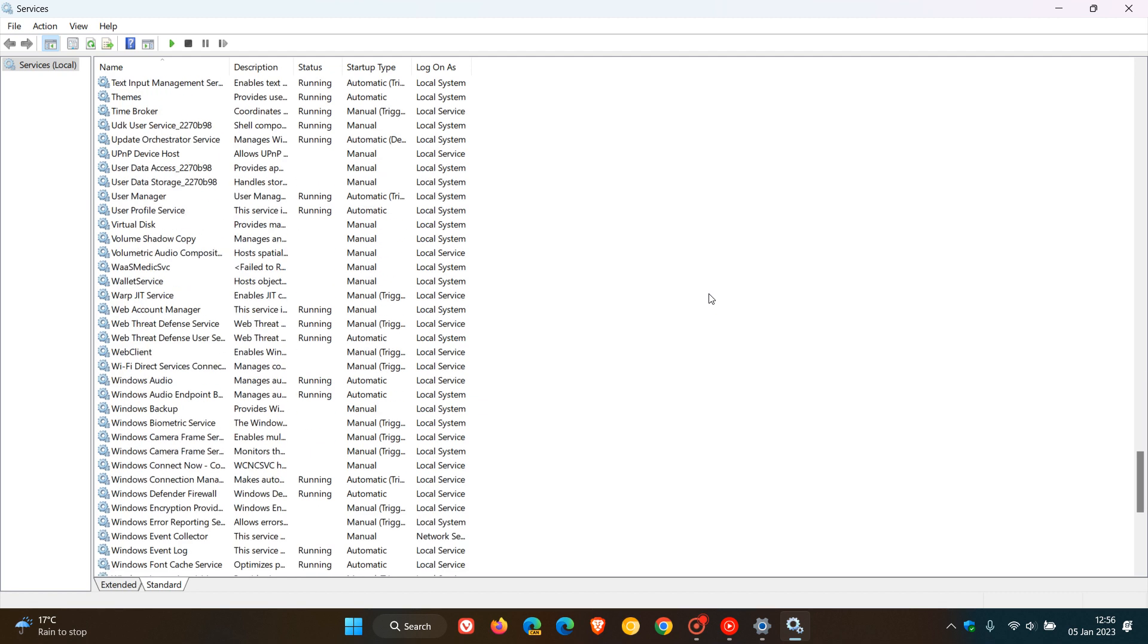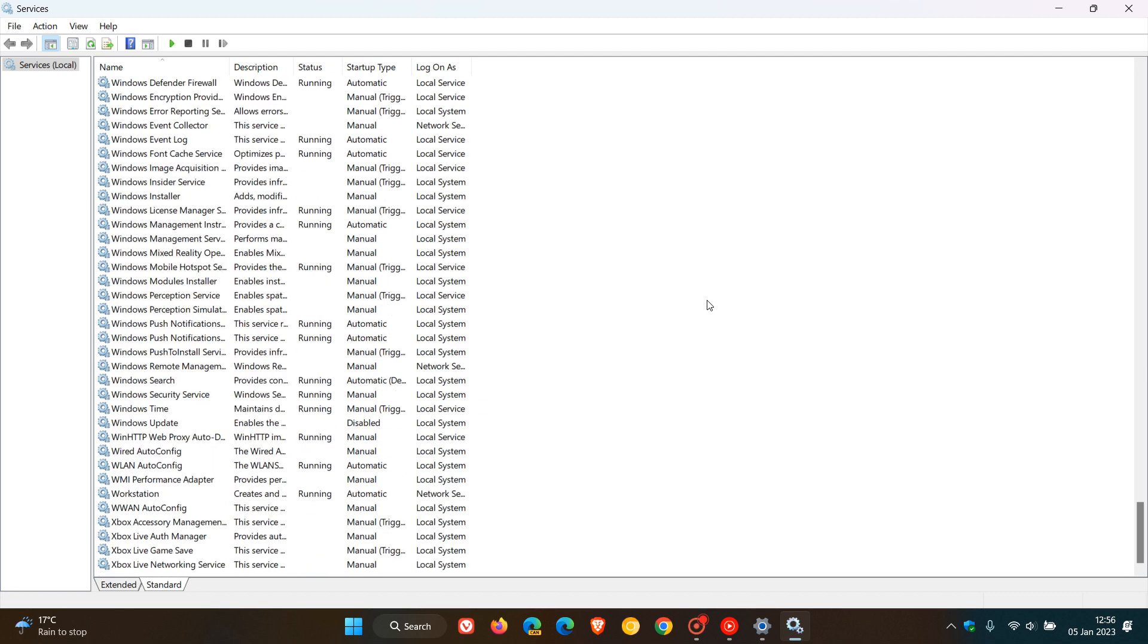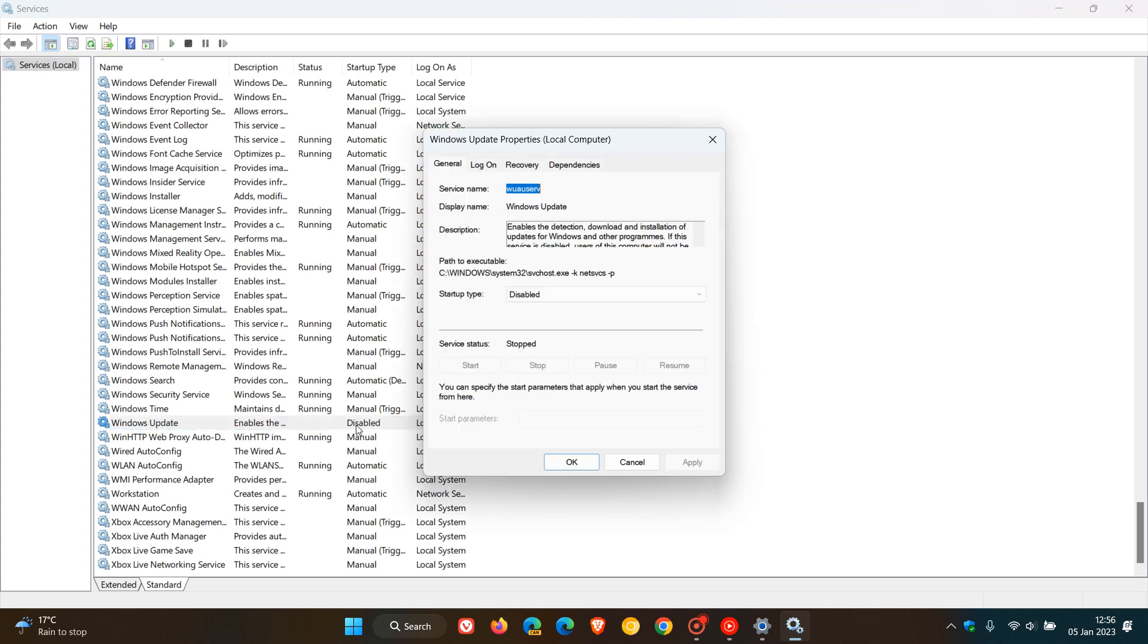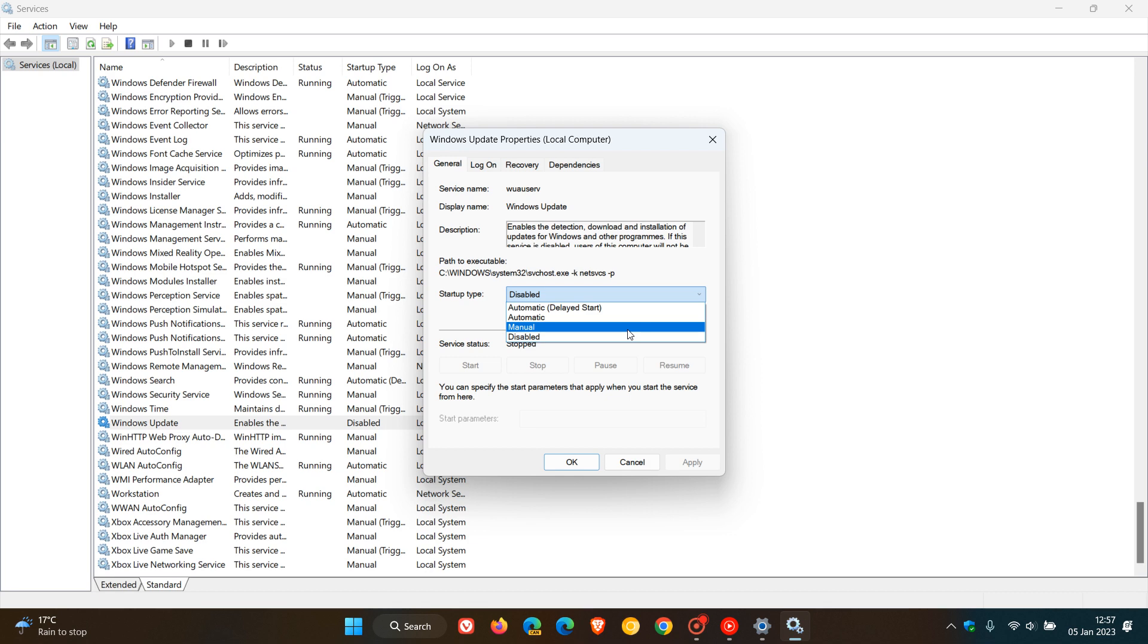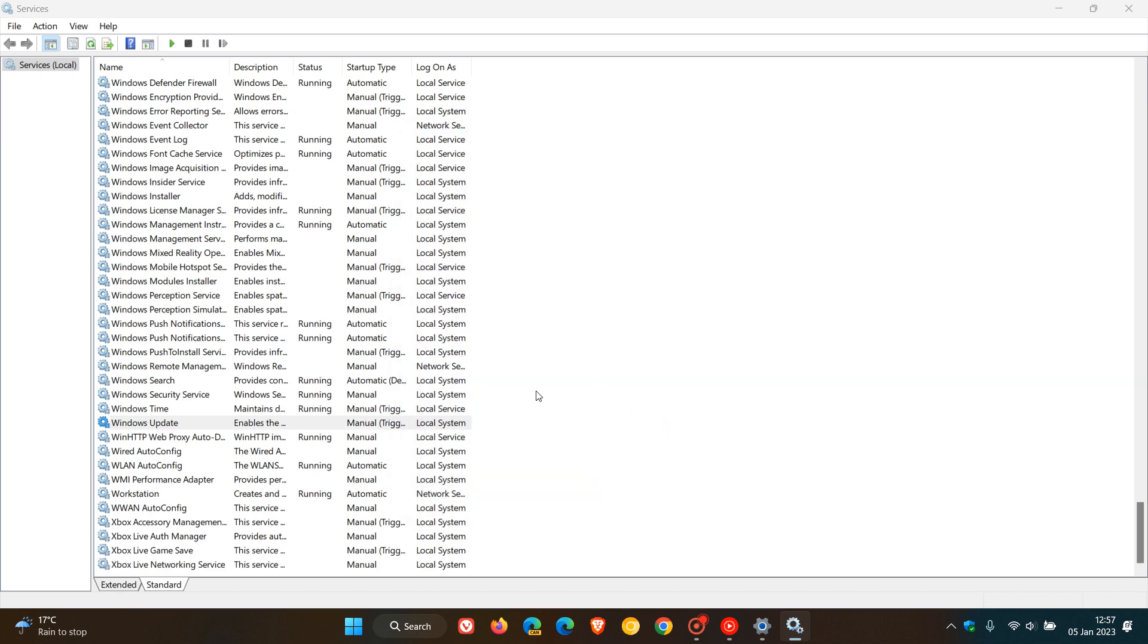We head down to the bottom of the Services list, Windows Update, here we go, and we just double-click on that service, Startup Type, Manual, Apply, OK, and there we go, that's enabled again.